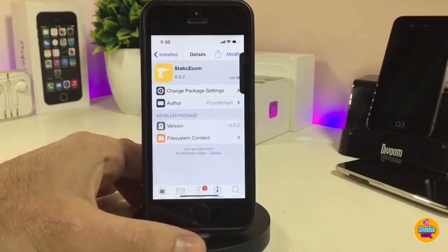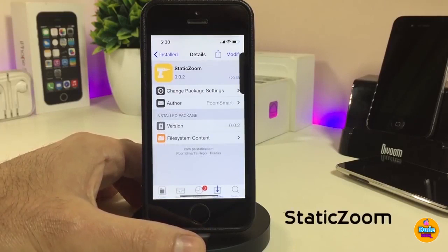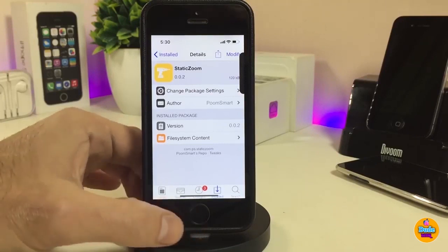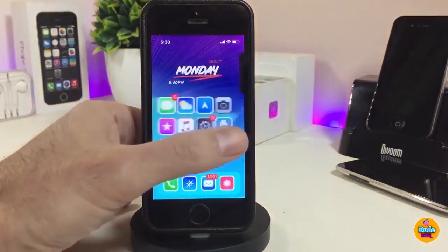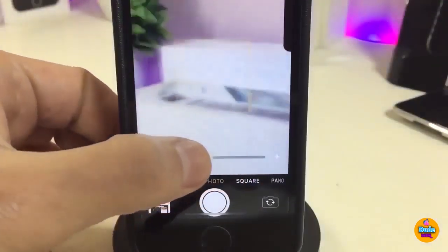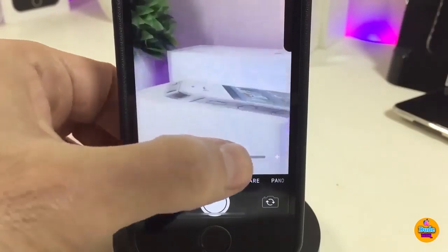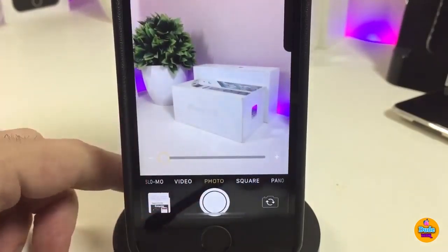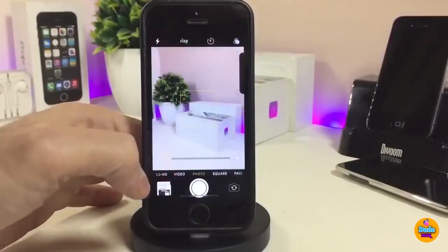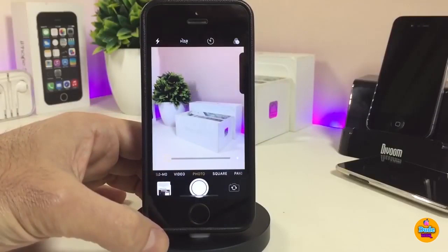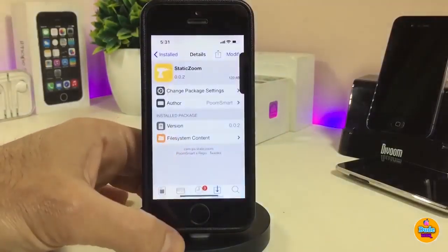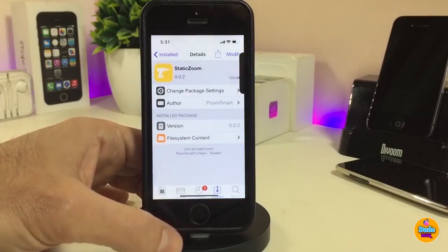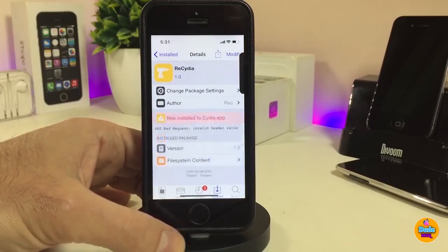The next one is Static Zoom. Normally when you want to zoom in or out in the camera app, you use both fingers. With this tweak, it sets a slider at the bottom — you can take a look at it right now. Using that slider makes it really simple and easy to zoom in and out. Once you install the tweak, there's nothing to configure in settings — it works right away. Really nice and simple. If you're looking for that kind of stuff, it's called Static Zoom.